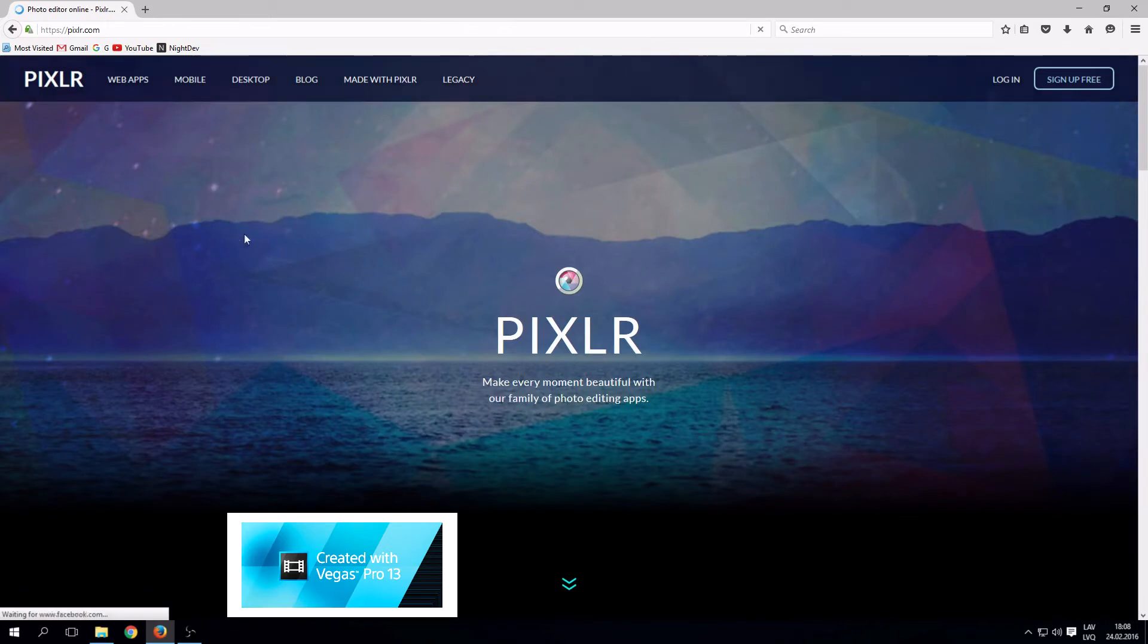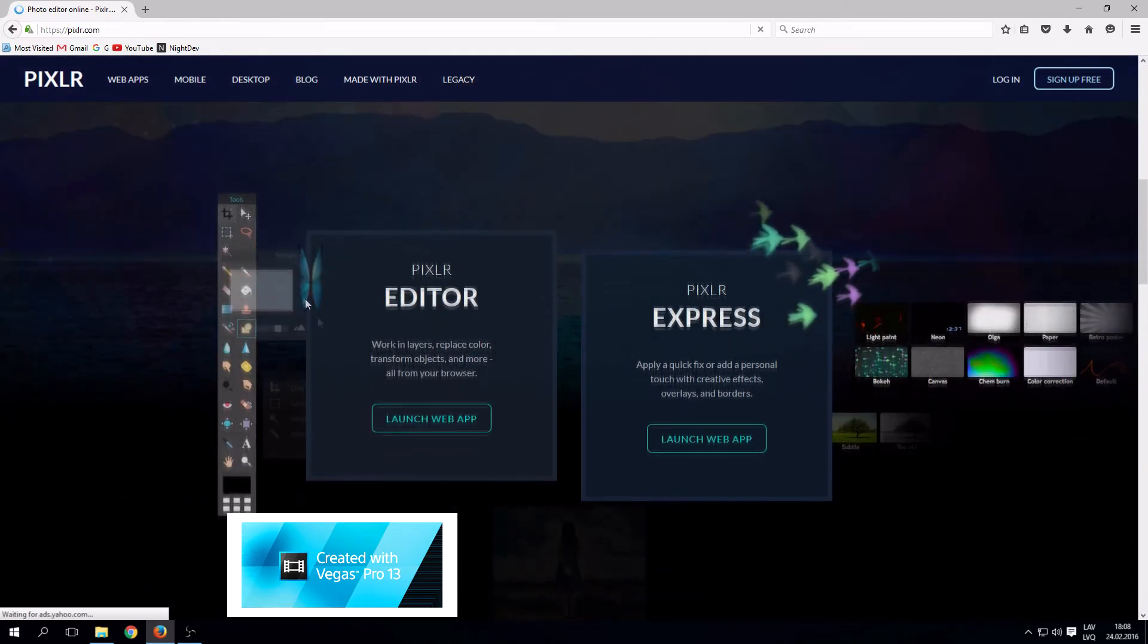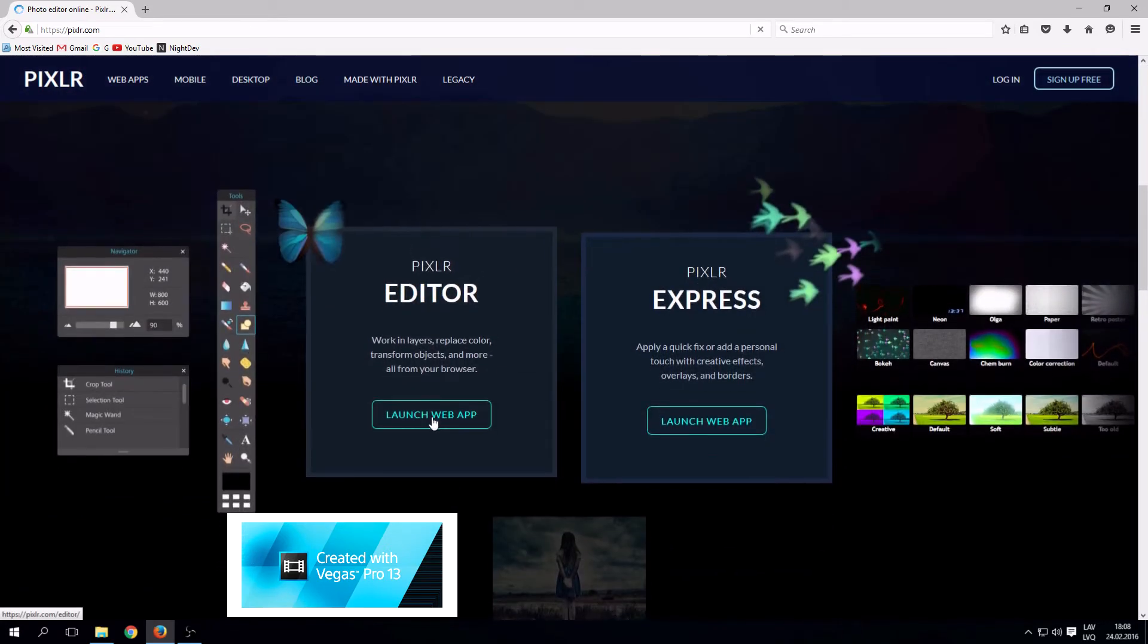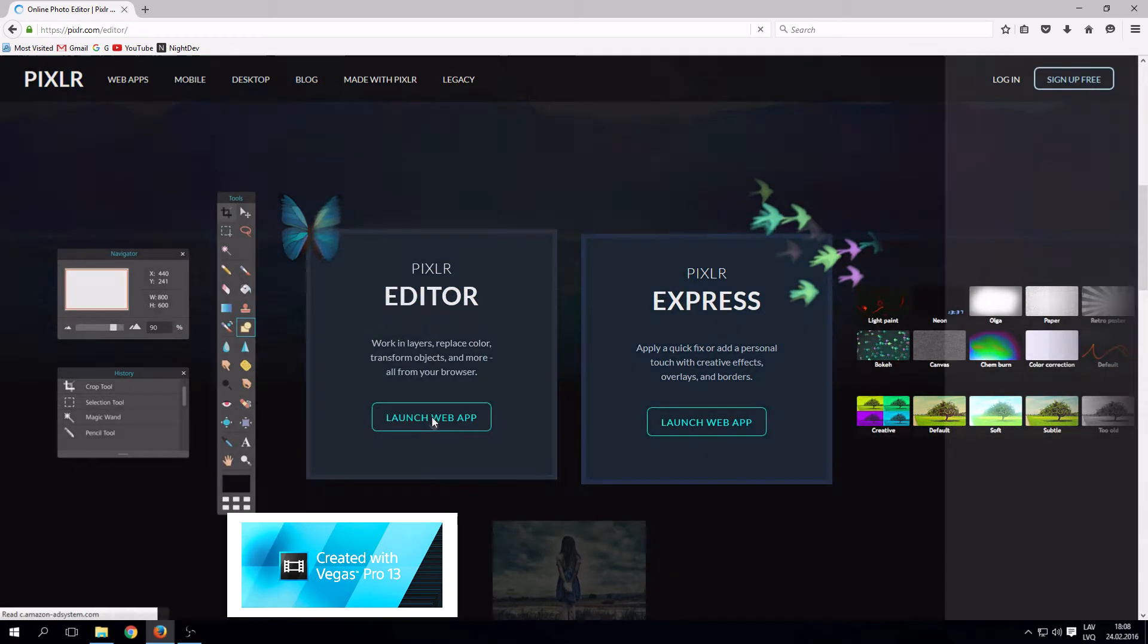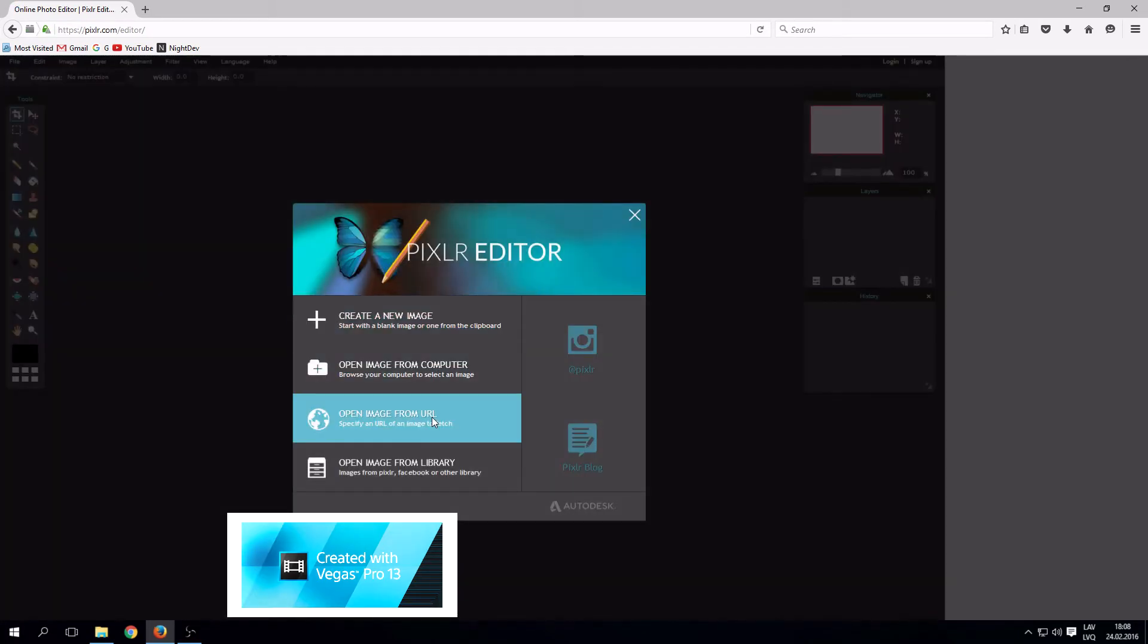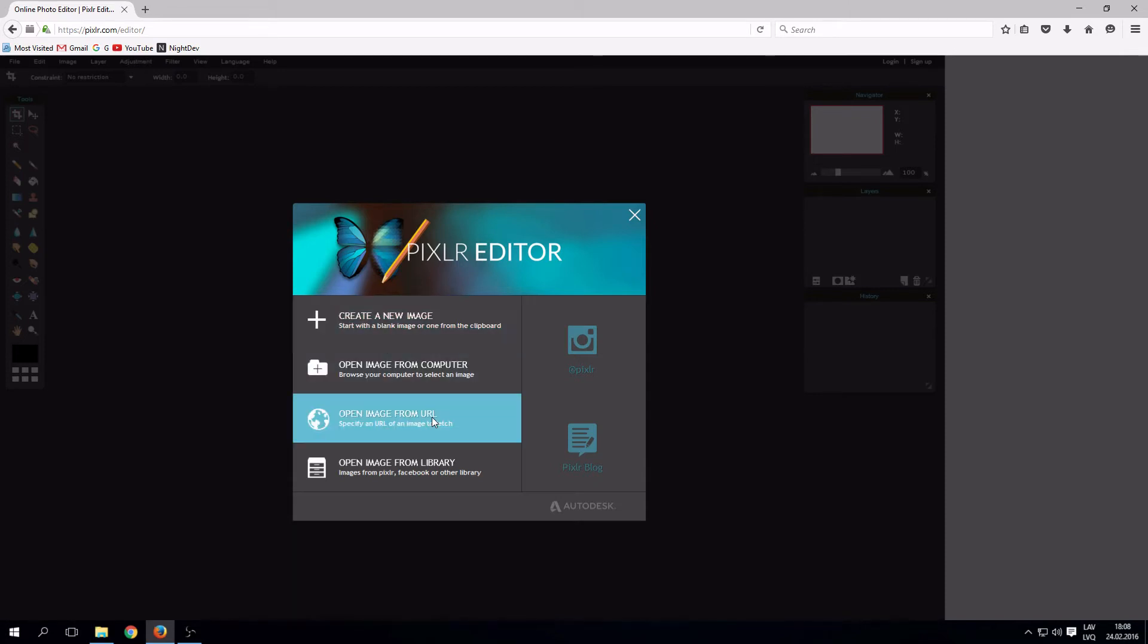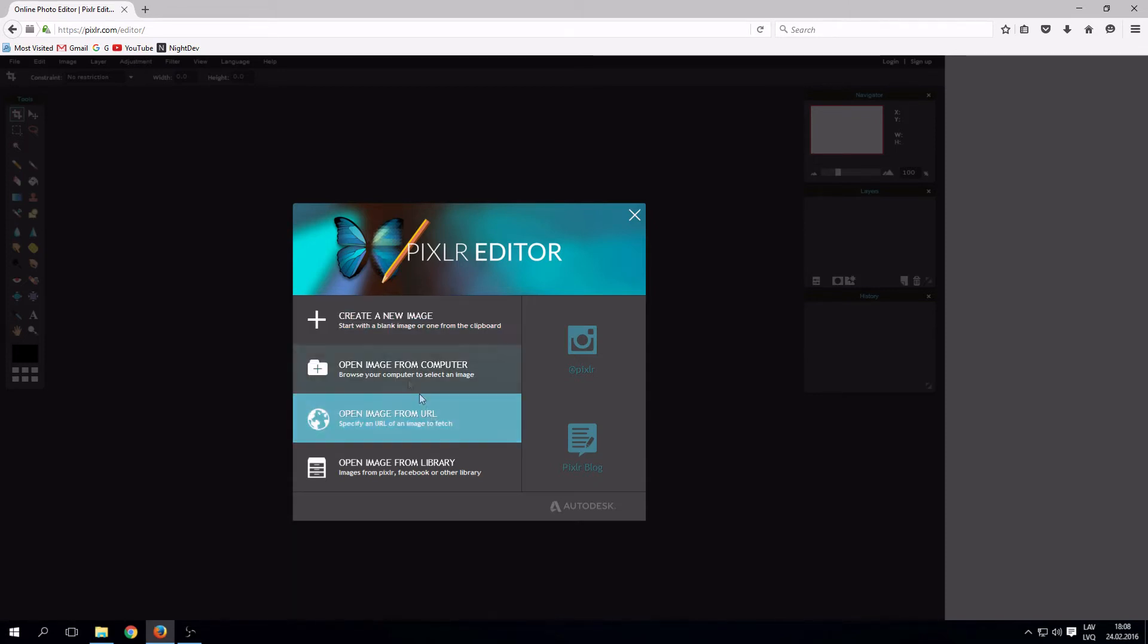Let's install it. Now, reopen Pixlr. Launch web apps. You can create new image, open image from a computer, or open image from URL.